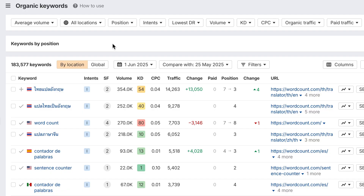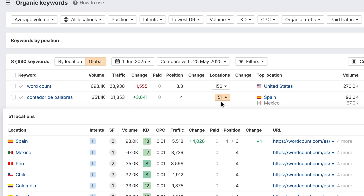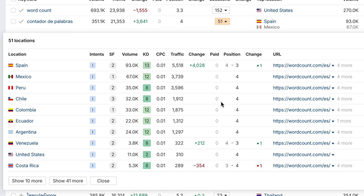We're rolling this improved logic out across all paid reports next. Also in Site Explorer — a super popular request — we've added global keyword metrics in the organic keywords report. Gauge your brand's search demand across various markets with the new global mode, which shows you global search volumes and traffic for each keyword, plus a list of all the countries where it ranks.